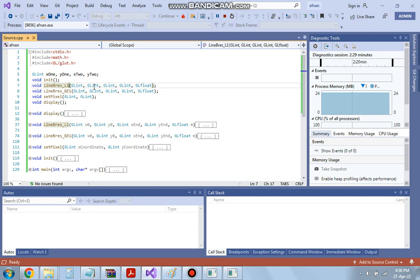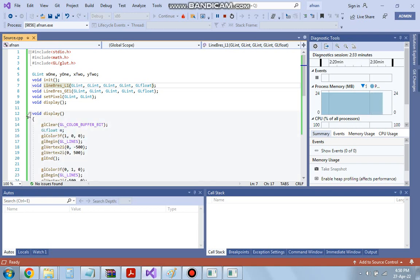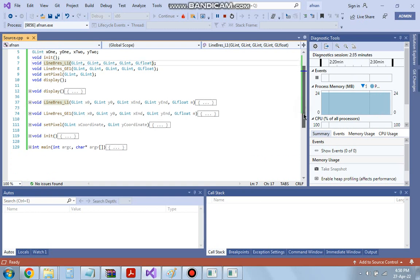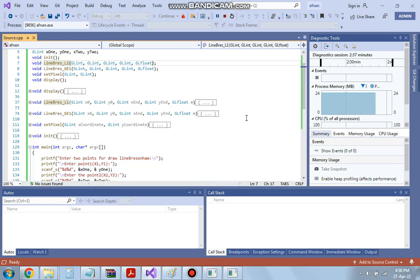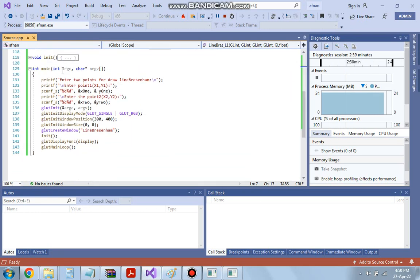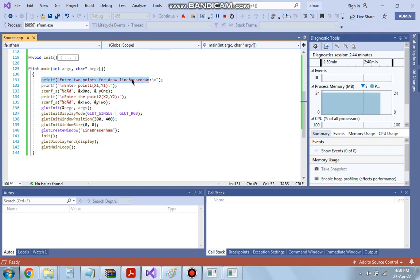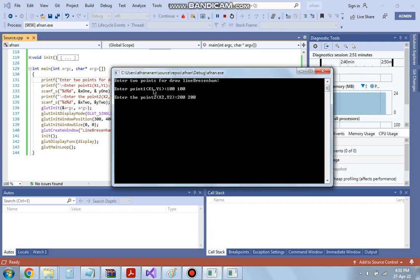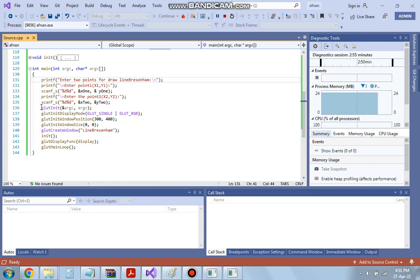The program starts here. The correct thing is to first start from the init/main function. In main, first we printf 'enter two points for the line', and we take the two points x1, y1, then take the second point x2, y2. These are the two points the program asks for first.